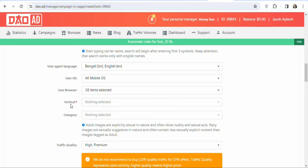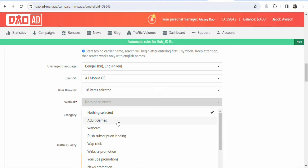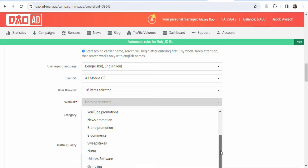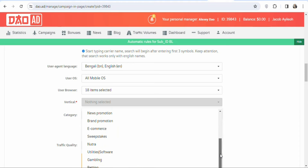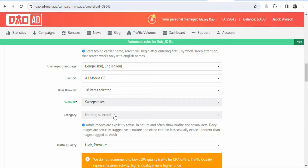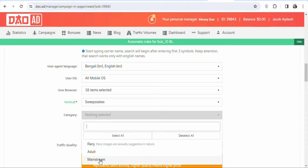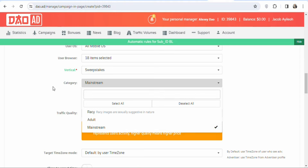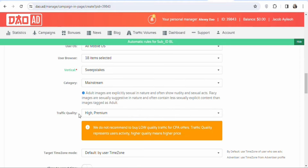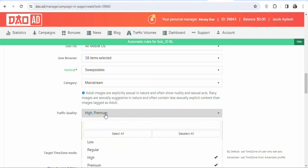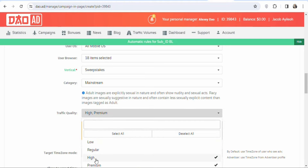Select the Vertical — you'll see options like adult games, webcam, web clicks, website promotion, YouTube promotion, and more. Since this is a giveaway offer, select Give Tips. Then click on Category and select Mainstream. For Traffic Quality, click on it and select High and Premium — also select Regular, but do not select Low.